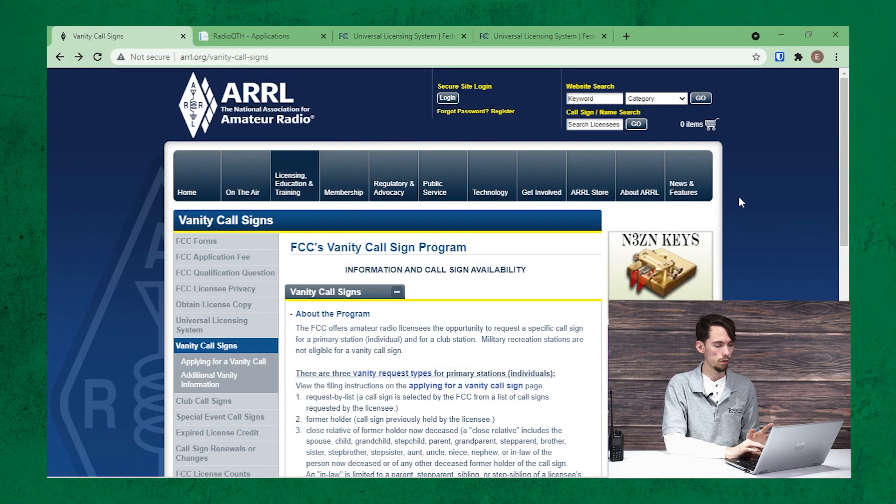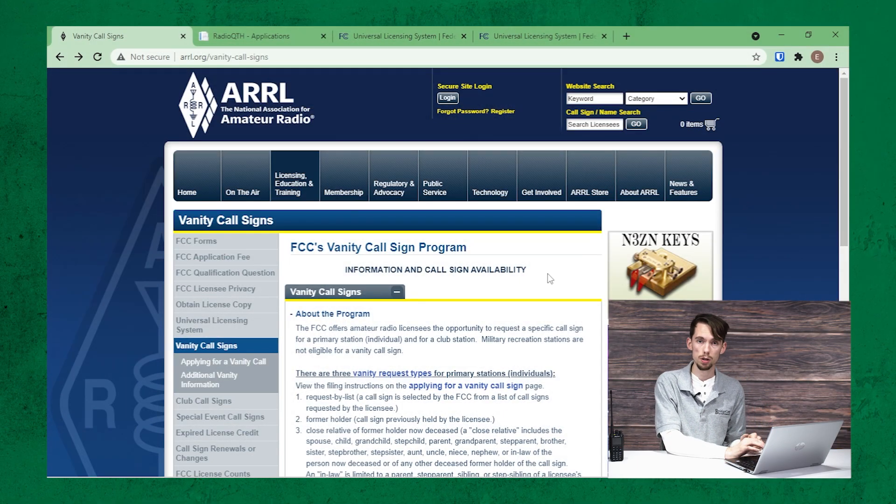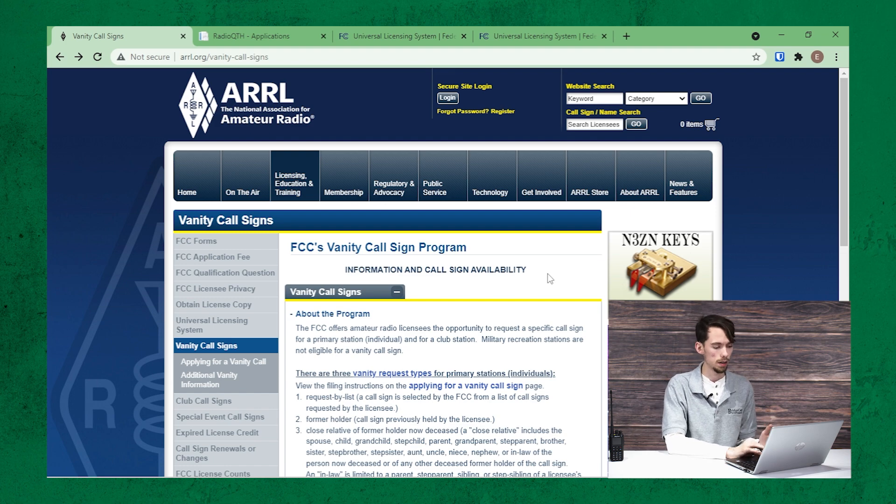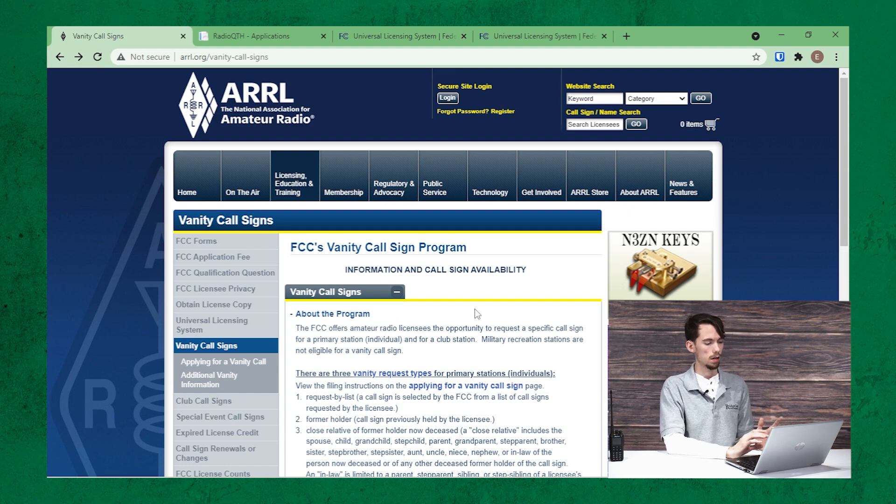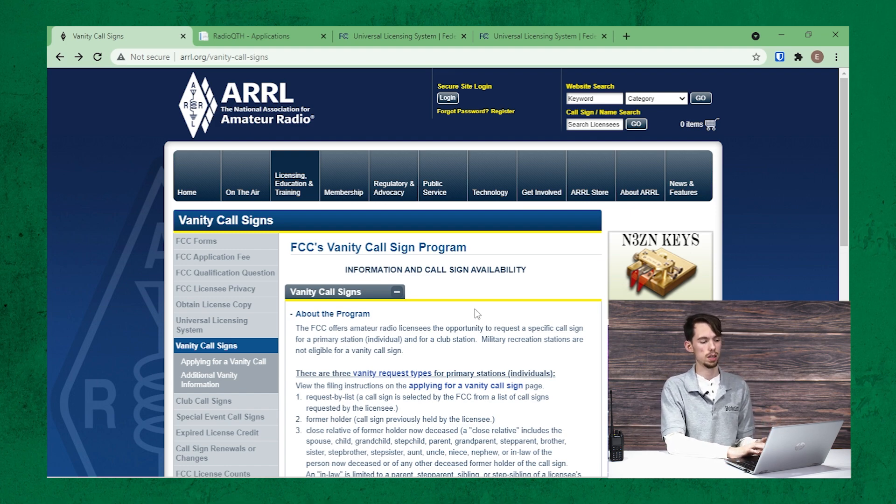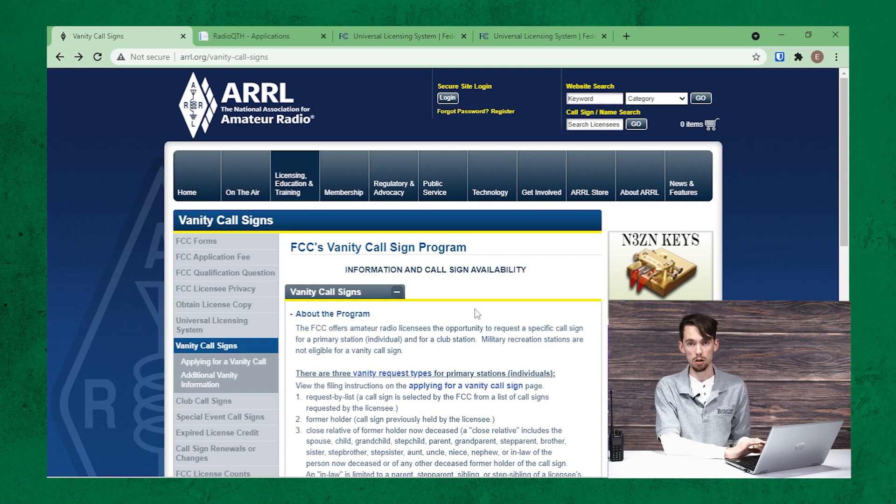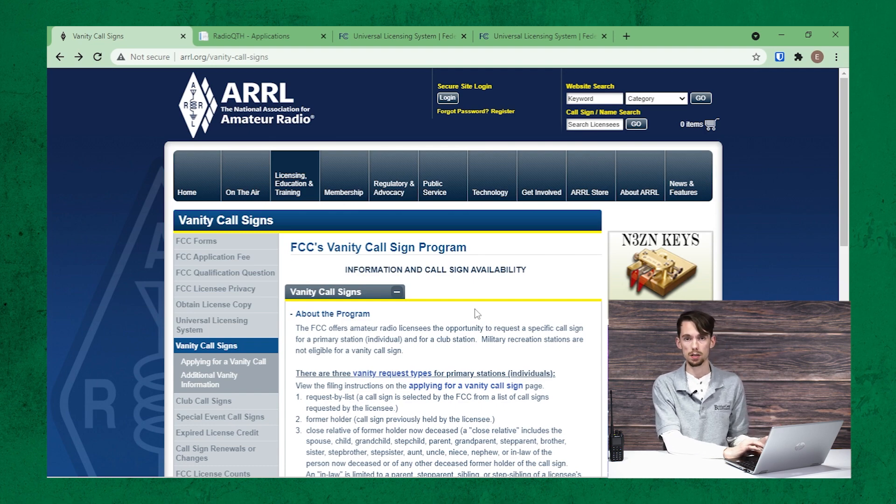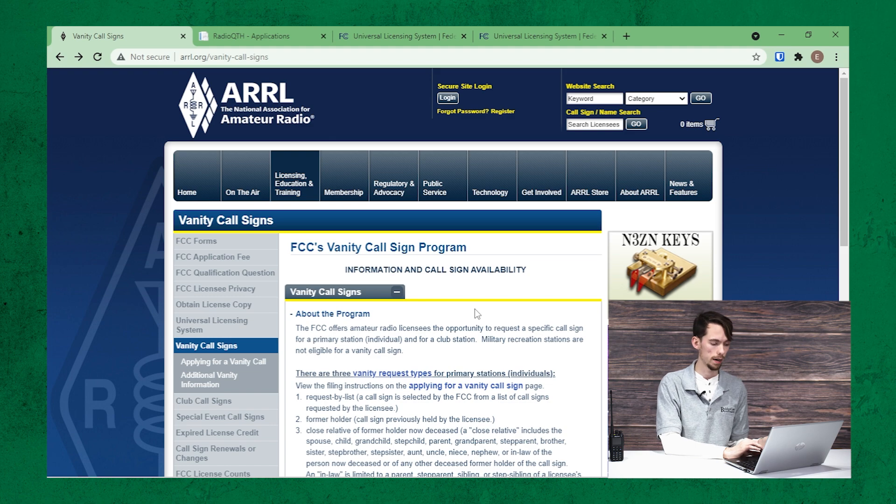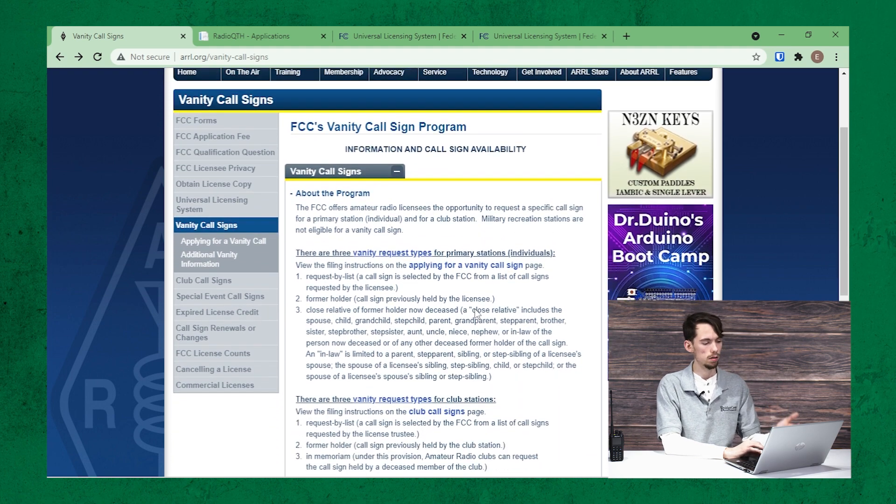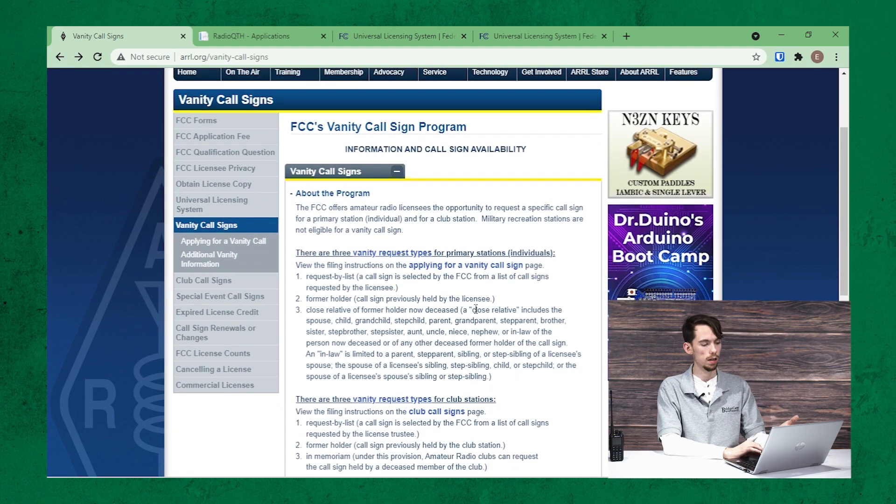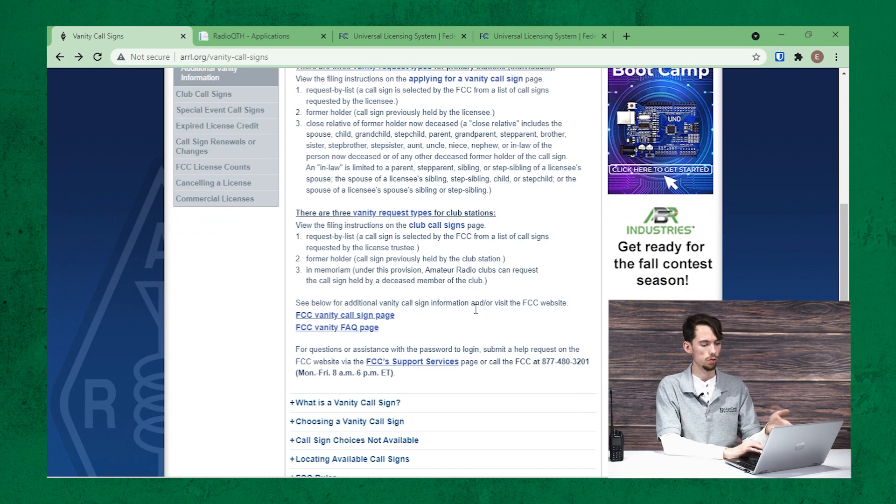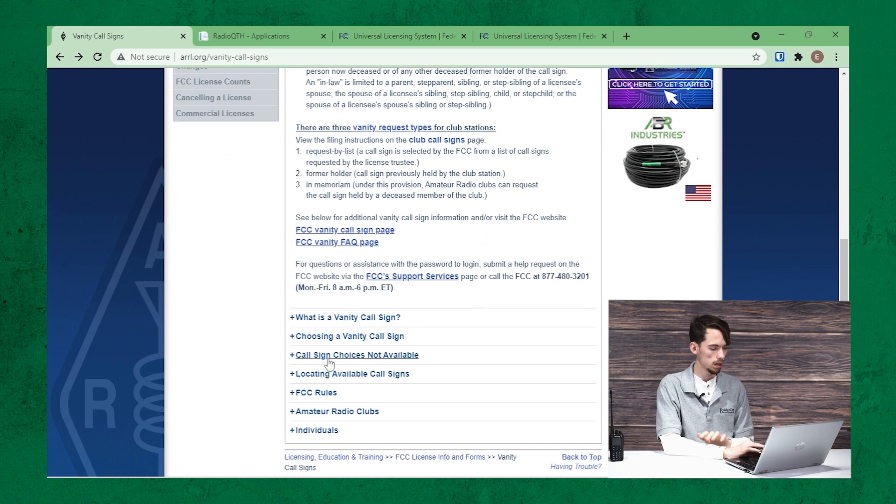So if you go over here, we'll link this in the video description for you. But there's a whole page dedicated to getting your vanity callsign through the FCC's vanity callsign program. It'll talk about the program, and you can read through that.